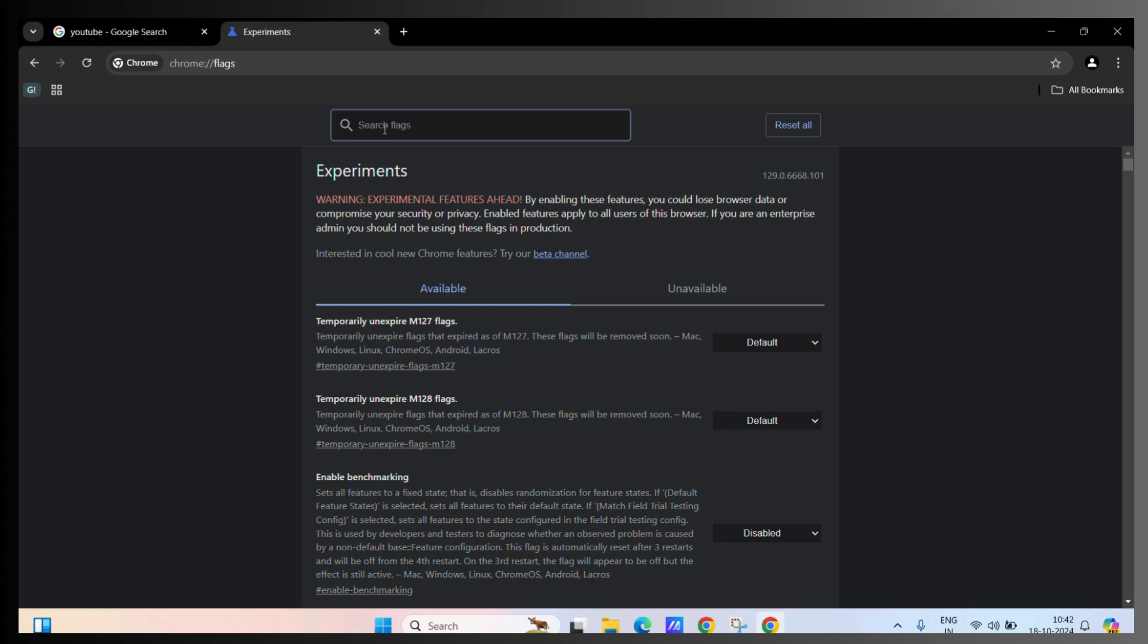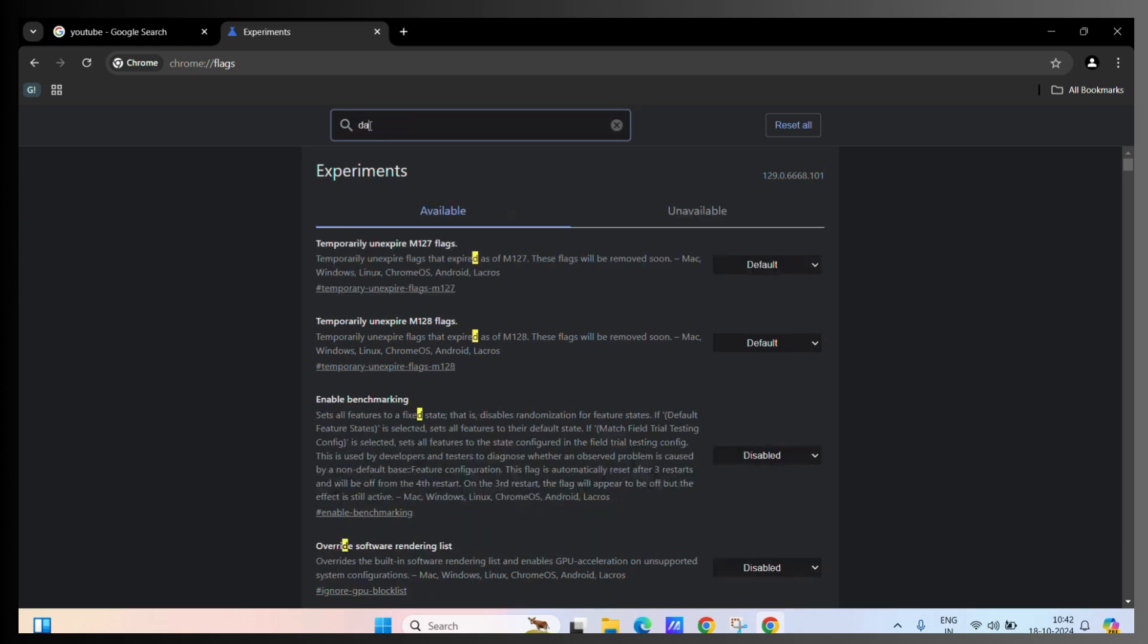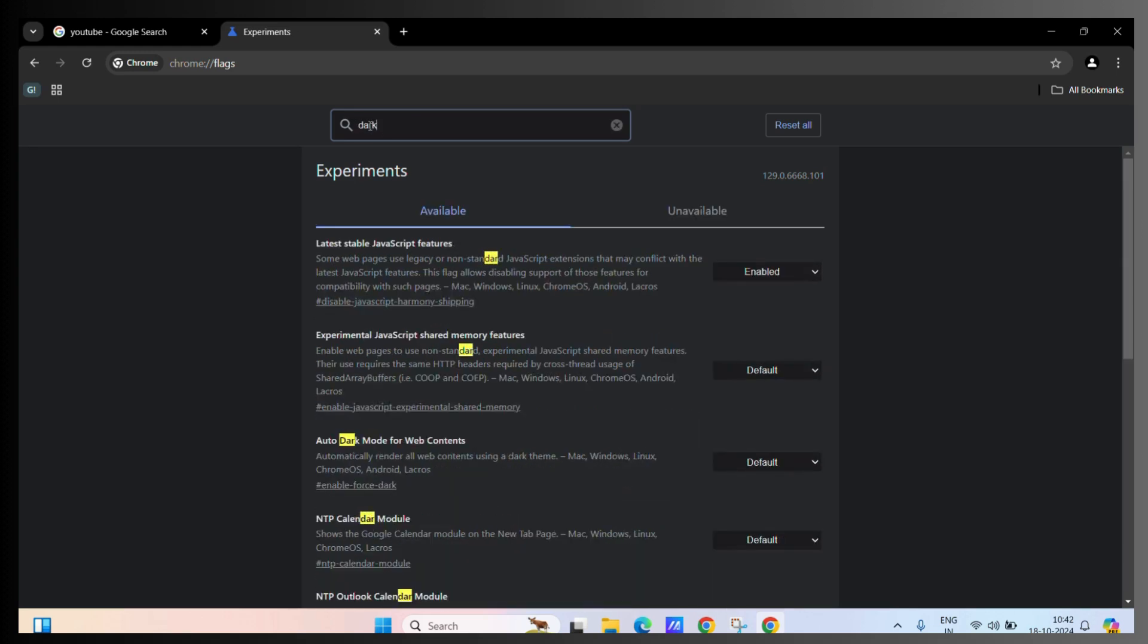Now just go to the search bar and type 'dark' and you can see the auto dark mode for web contents option.